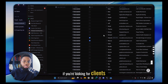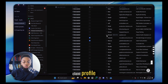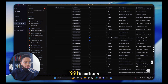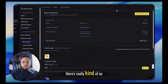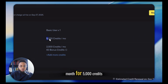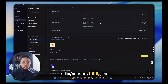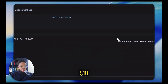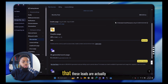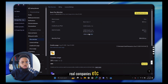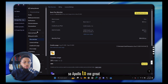If you're looking for clients in your ideal client profile, there's really no better bang for your buck than to pay that $60 a month — $60 a month for 5,000 credits, basically a thousand leads for $10. That's an amazing deal, especially since you know these leads are actually real people, real companies. Apollo, to me, is a great deal, great bang for your buck.